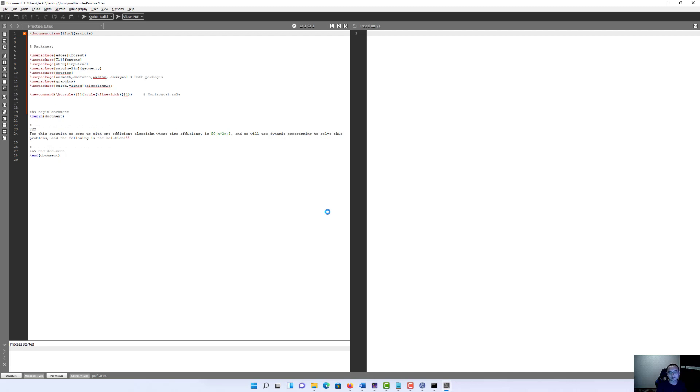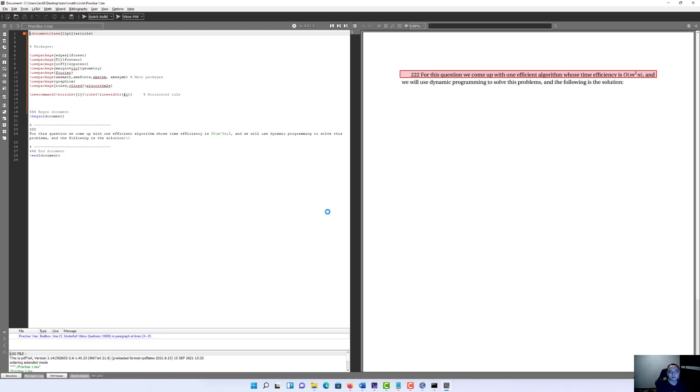Click there. Here we go. We saw it successfully compiled the file and shows it in the PDF file.